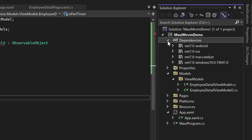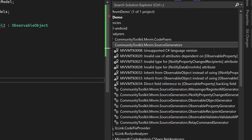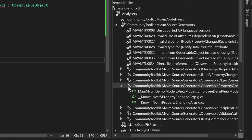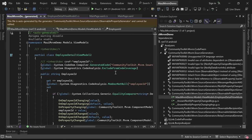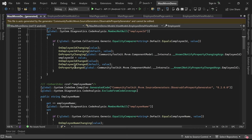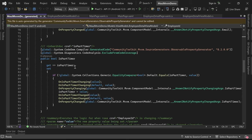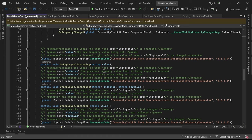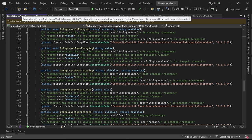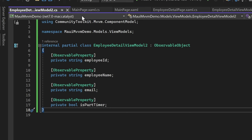This library actually creates another partial class of the same name, containing all the necessary public properties and the code for notifying the UI. Let's open the dependencies, expand the Android section, and inside the Analyzers section find CommunityToolkit.MVVM.SourceGenerators. Inside that, we can see the auto-generated class. The public properties are automatically generated by this library - property names start with an uppercase character while our private properties start with lowercase. All public properties are automatically generated with the necessary code to notify the UI when a property changes.